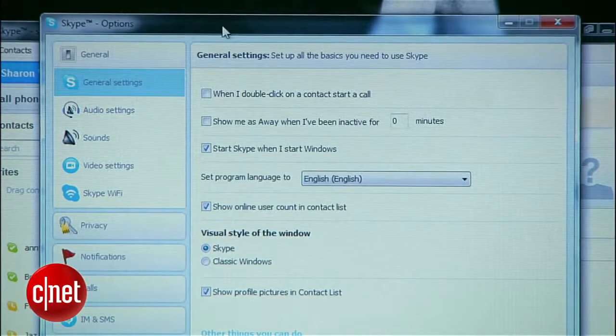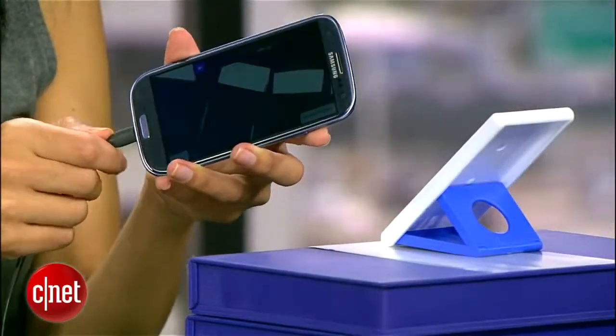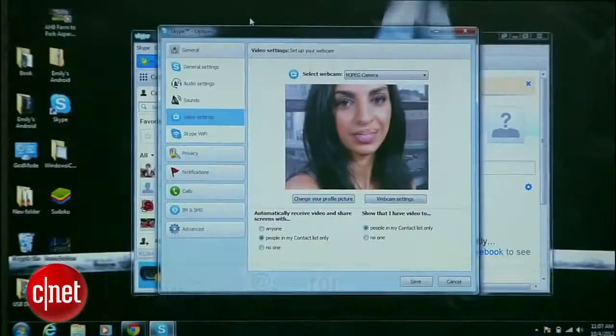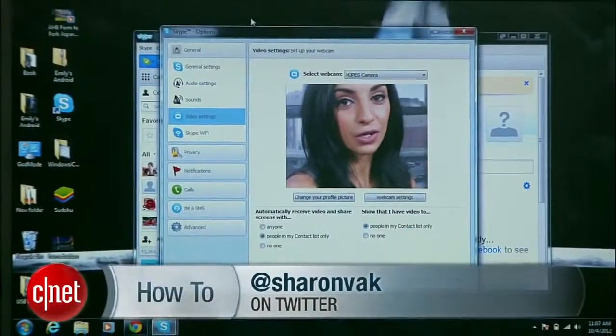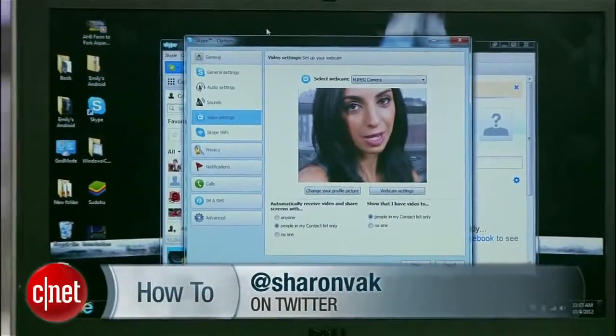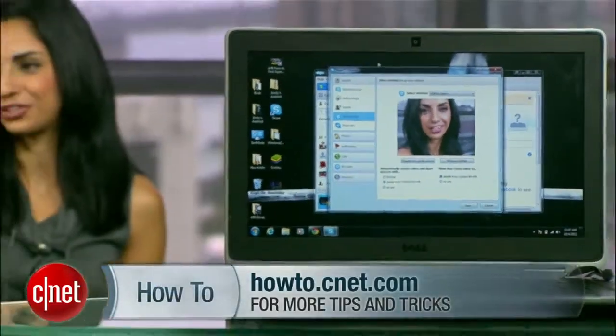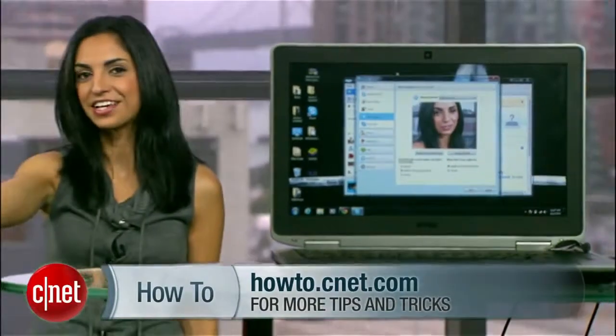One thing to note: this whole setup will drain your Android's battery, so keep it plugged in while you use it as a webcam. If you have any questions, hit me up on Twitter and check out howto.cnet.com for more tutorials like this. For CNET, I'm Sharon Vakman.